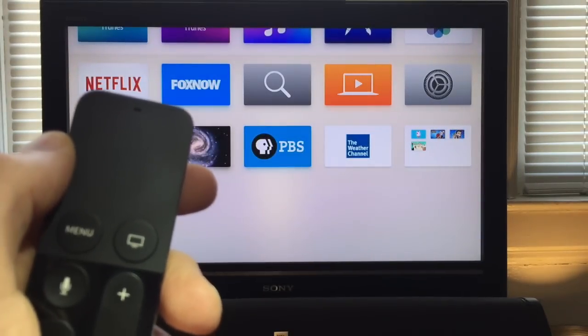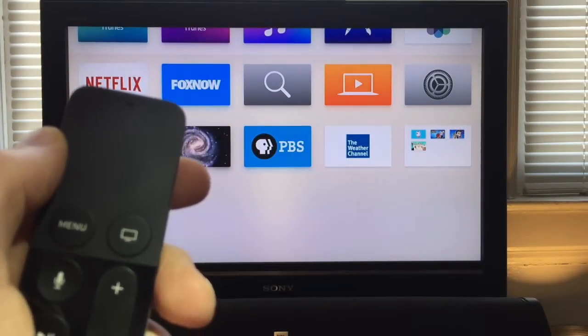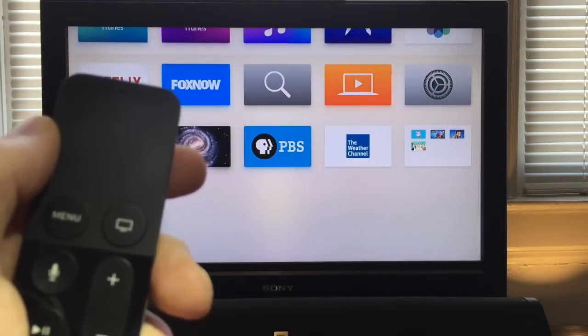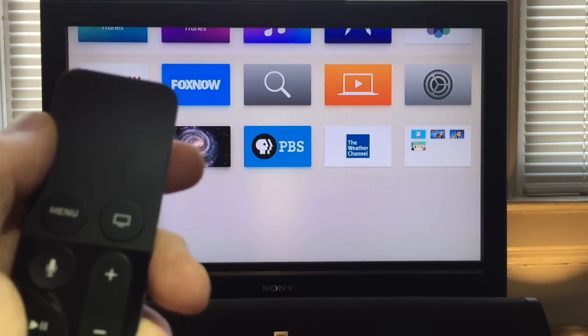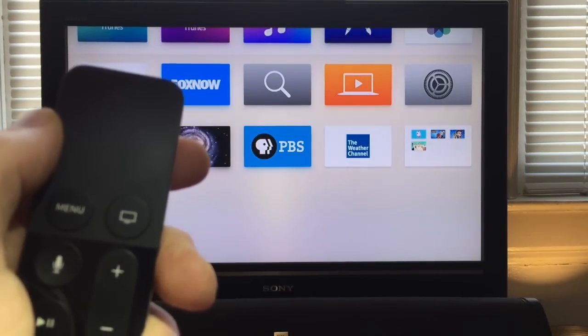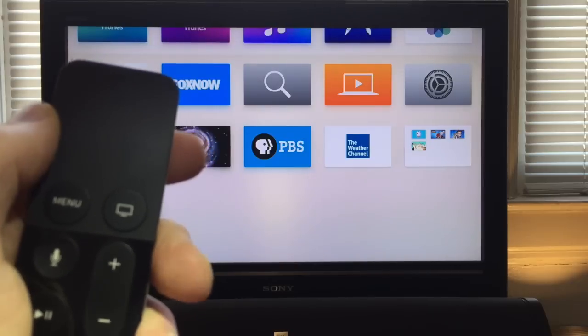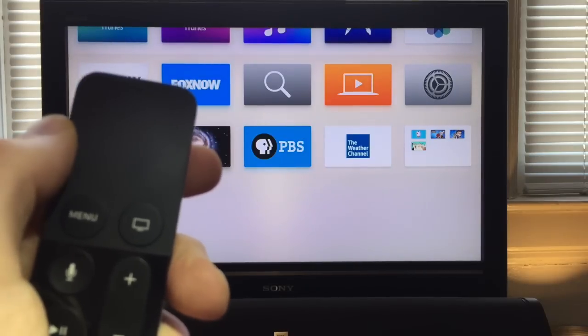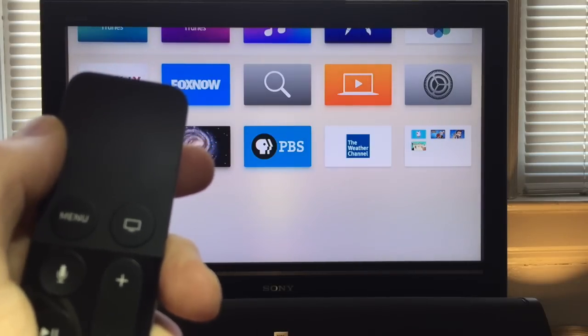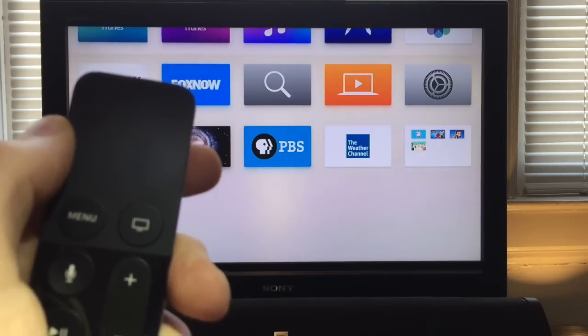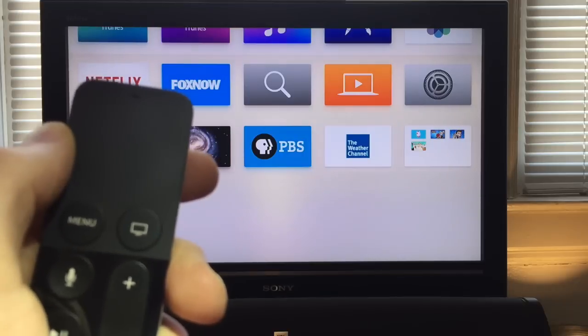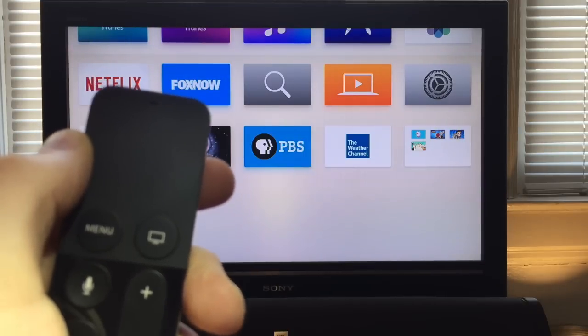Hi, I'm Jeff Gamet from the Mac Observer. I've shown you before how you can organize apps into folders on your Apple TV, but today I'm going to show you how you can do even more with those apps.